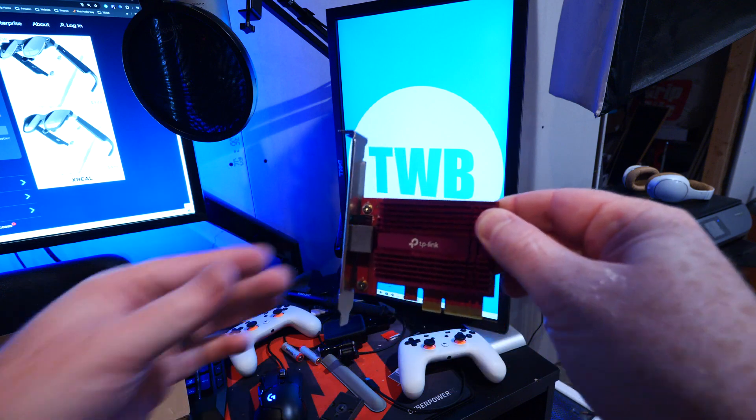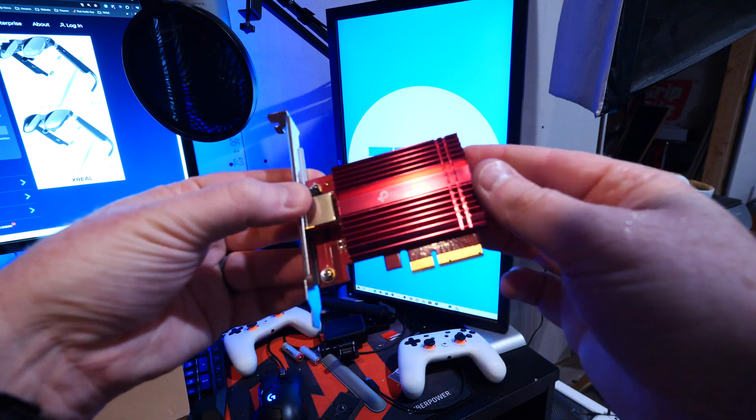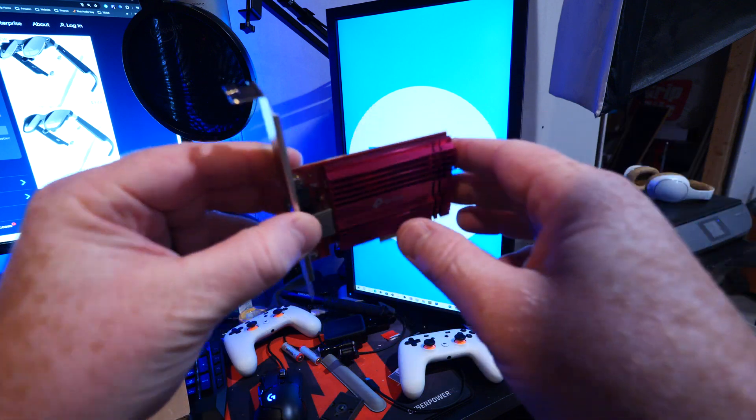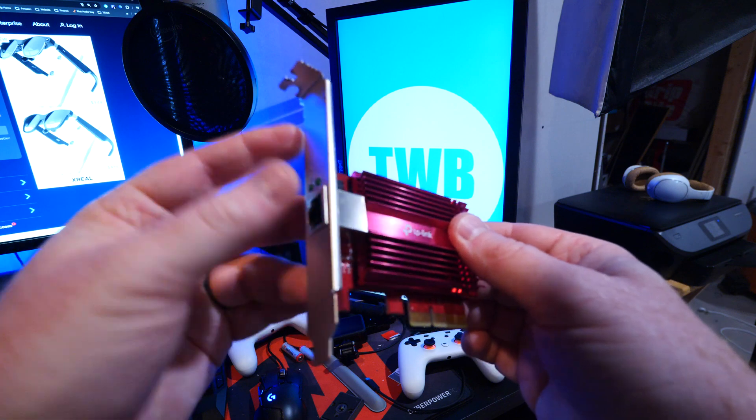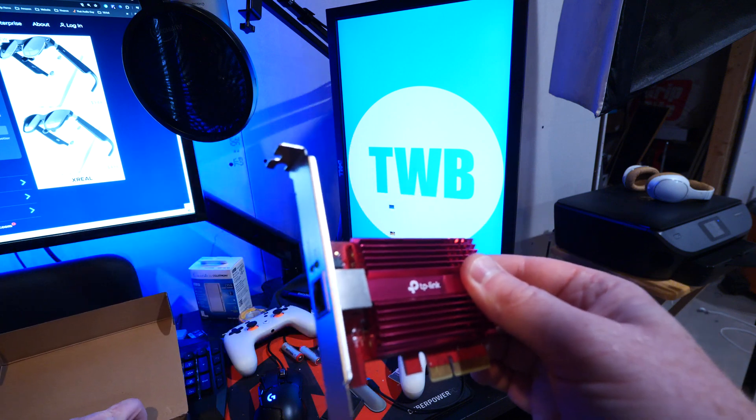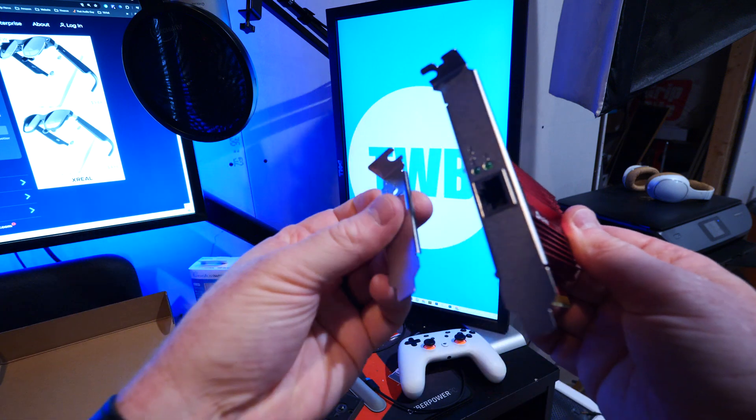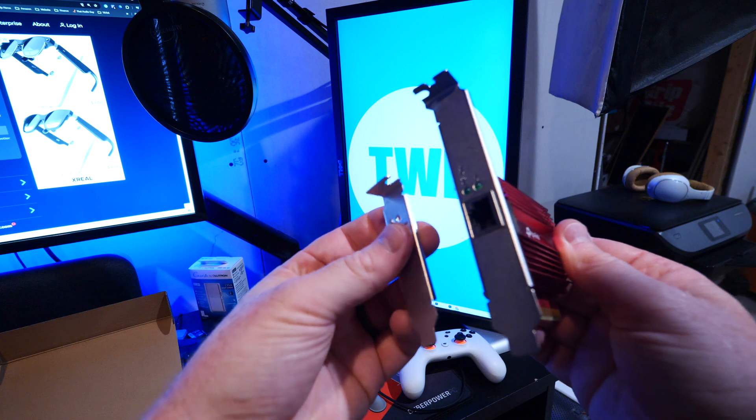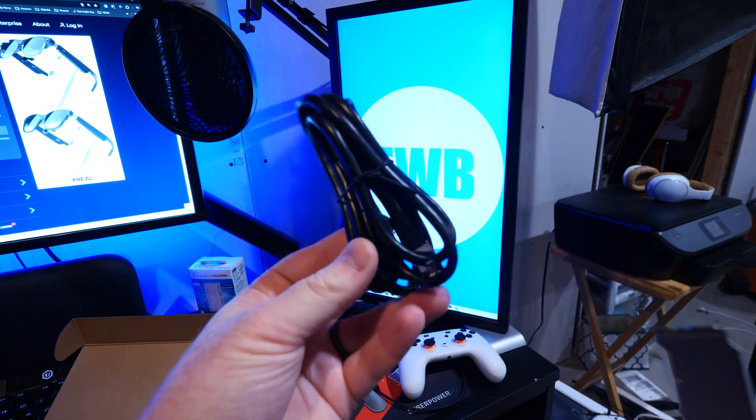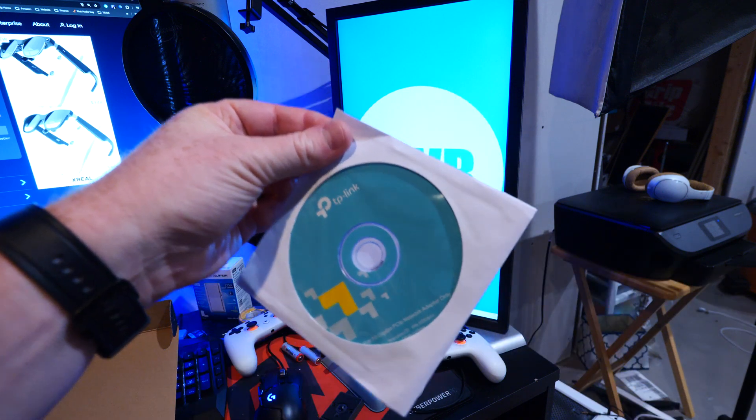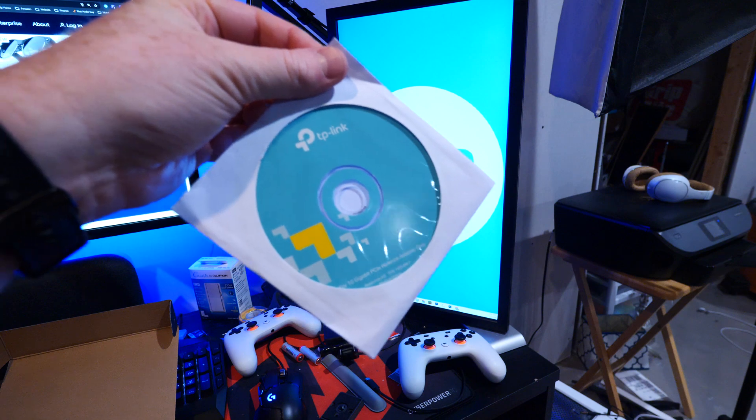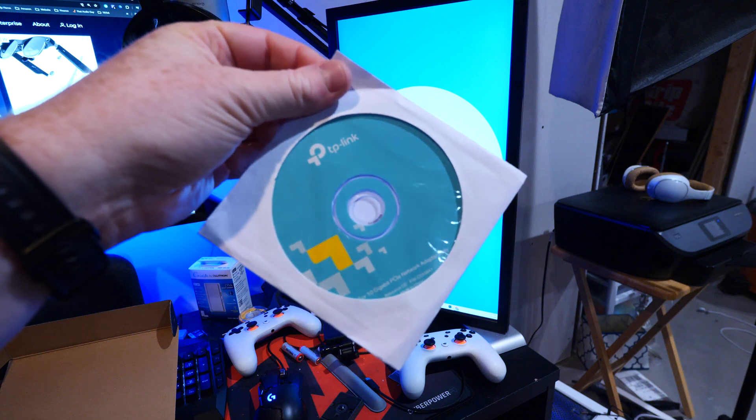So there is this cool looking network card. There we have the slots. And then you can also swap this out. If you don't need that much space, you can use this one as well. And here's the CAT 6A cable that it comes with and an installation CD. I don't have a CD drive.